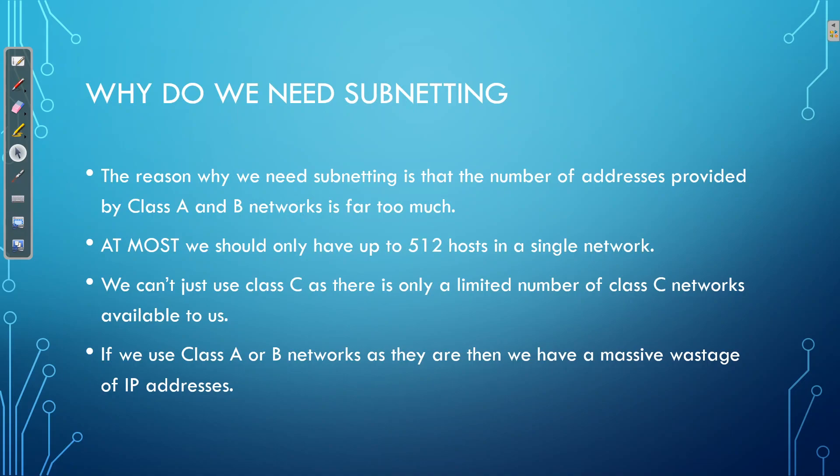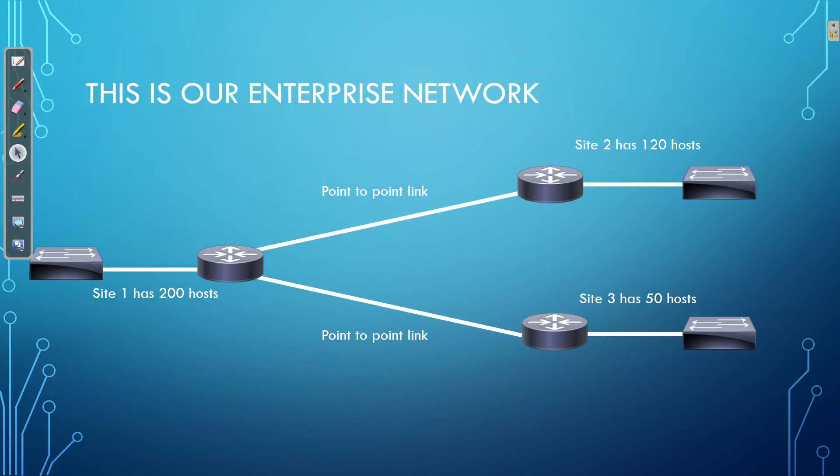So like I said before, Class A and B provide a massive wastage of IP addresses. And to really see this, so that this hits home, let's walk through an example.